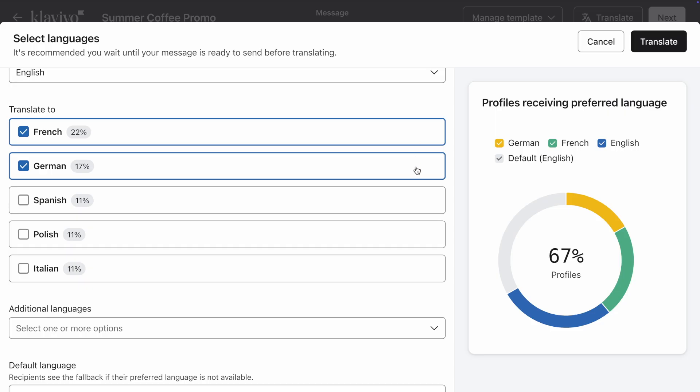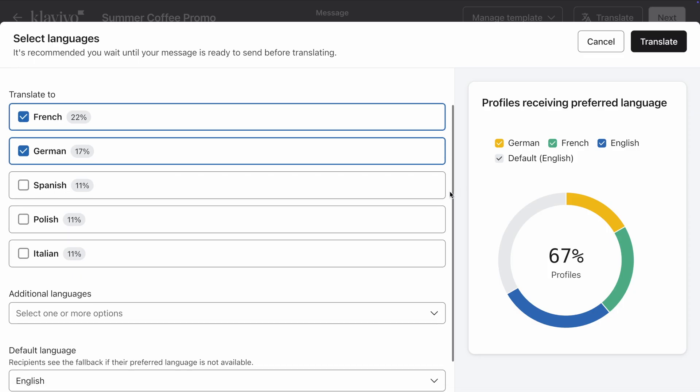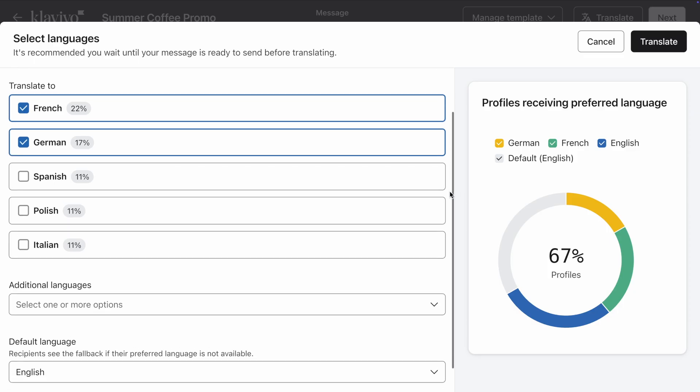You can also see that Klaviyo has recommended some other languages by analyzing my audience. Looks like I also have some Spanish, Polish, and Italian speakers in my list. Since Beantown doesn't support these languages yet, I will leave these blank.